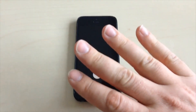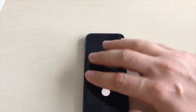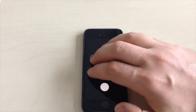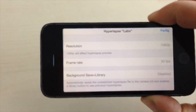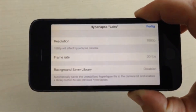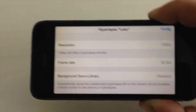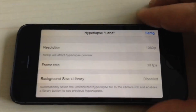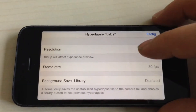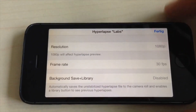Tap like this: one, two, three, four — et voilà! Now you see the Hyperlapse menu. The first thing is you can change the resolution from 720p to 1080p.